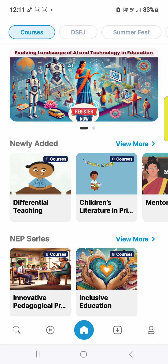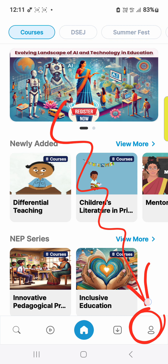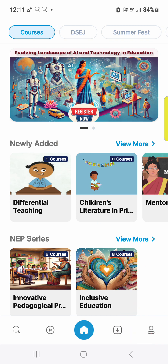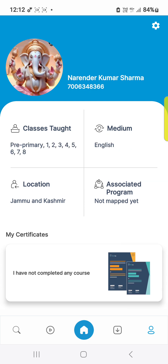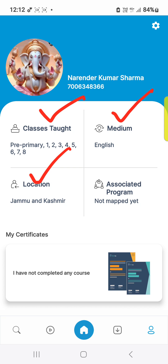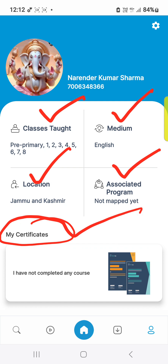Then you will have to go back to your profile. Click the profile button, and your everything will be updated — classes, medium of English, location, and associated programs. The courses you have done will appear here.